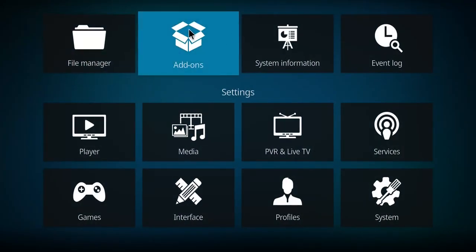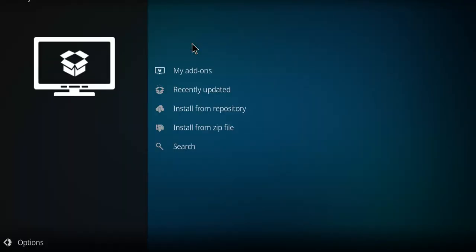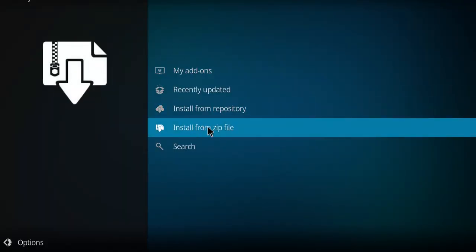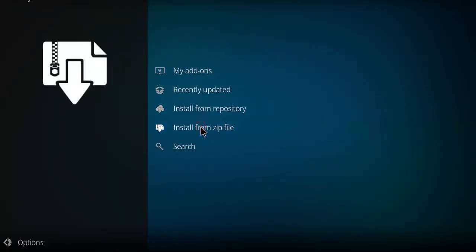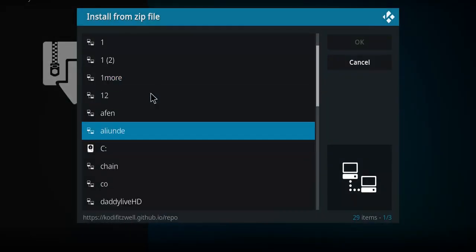I want you to move up here to this open box. Click the open box. Go down this list until you get to install from zip file. Single click.